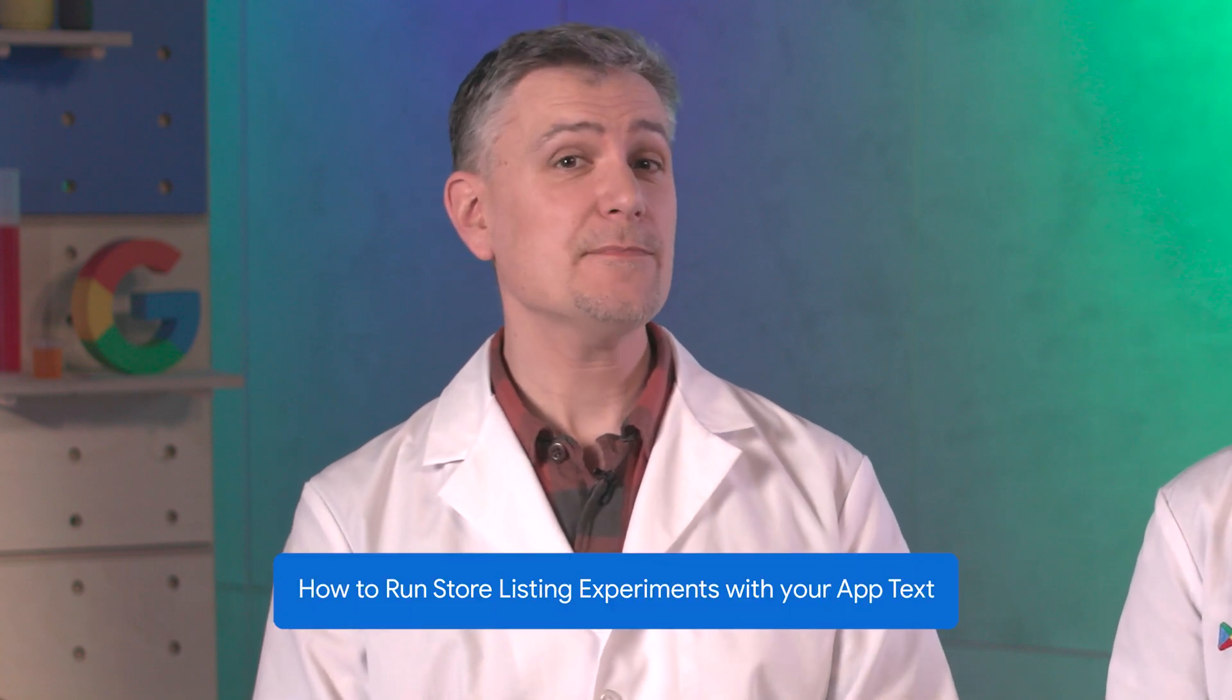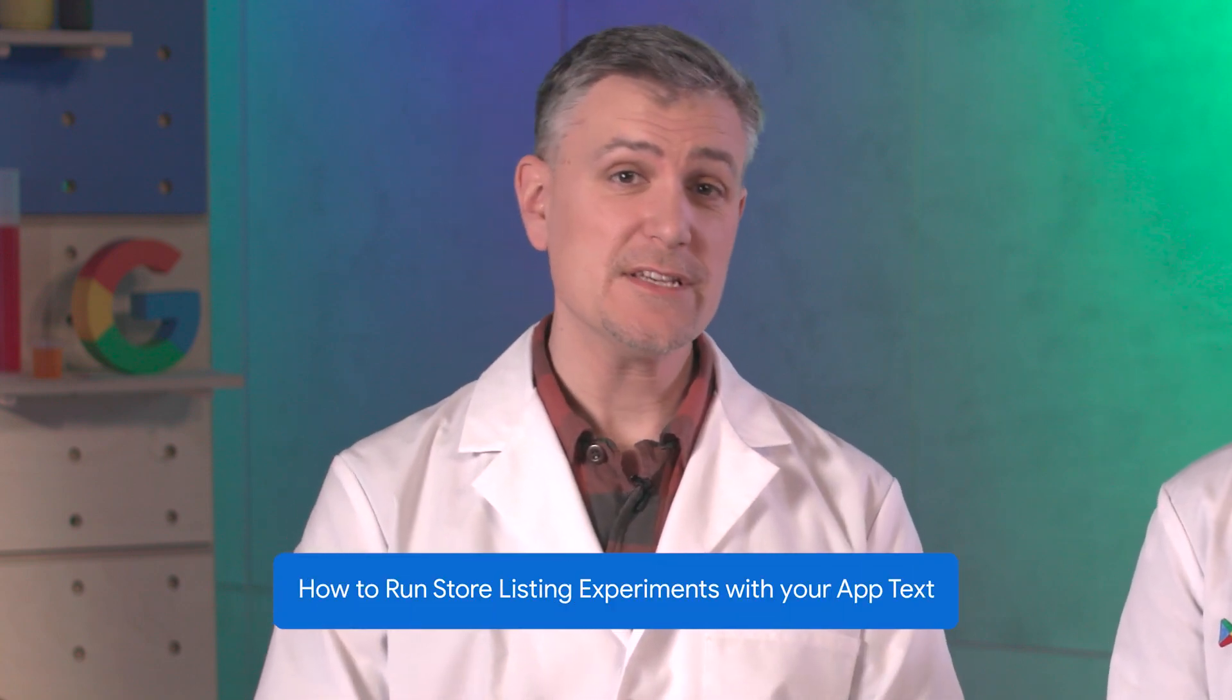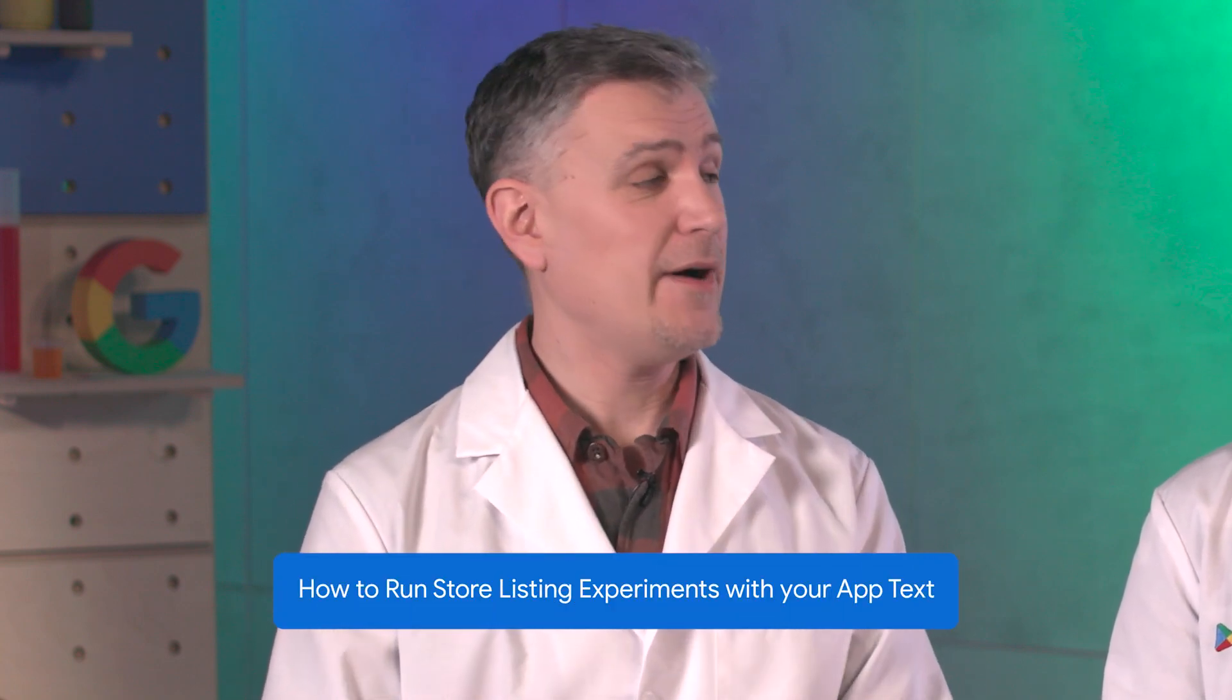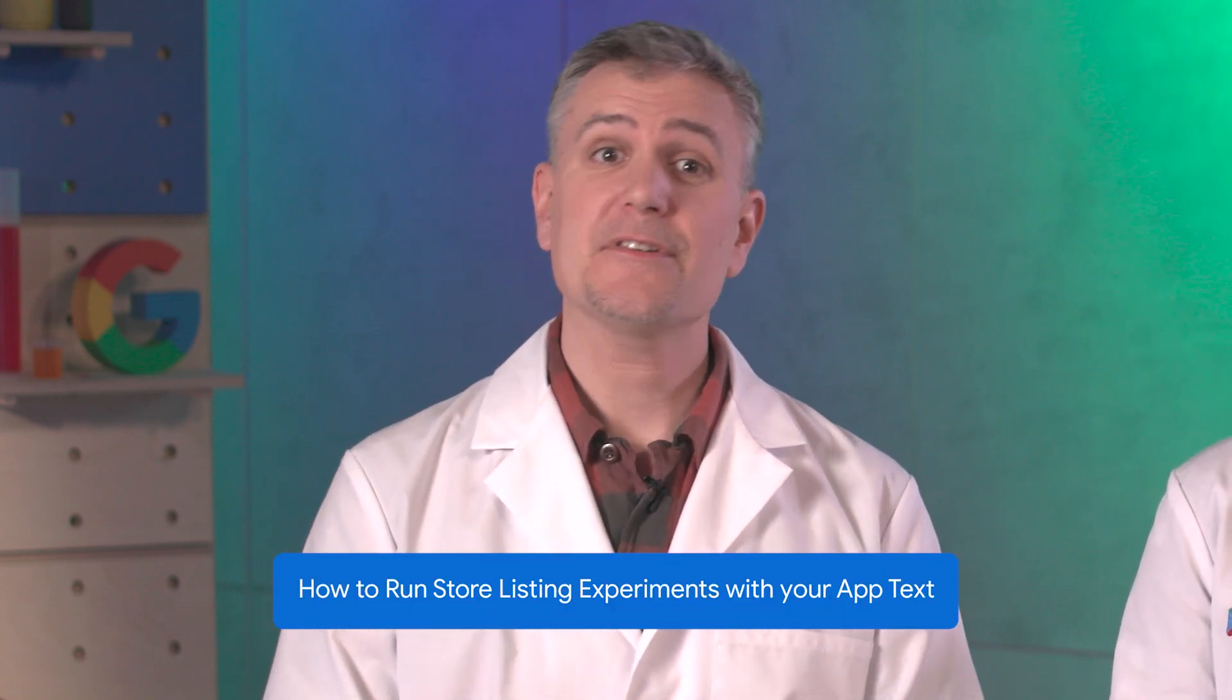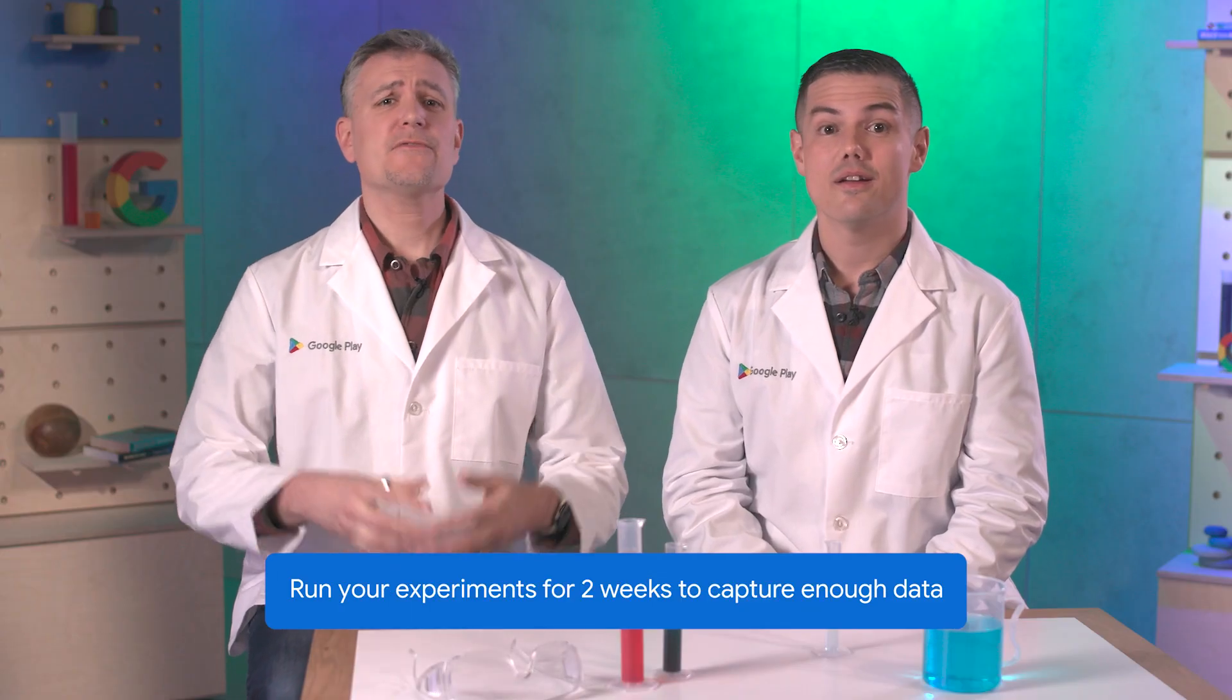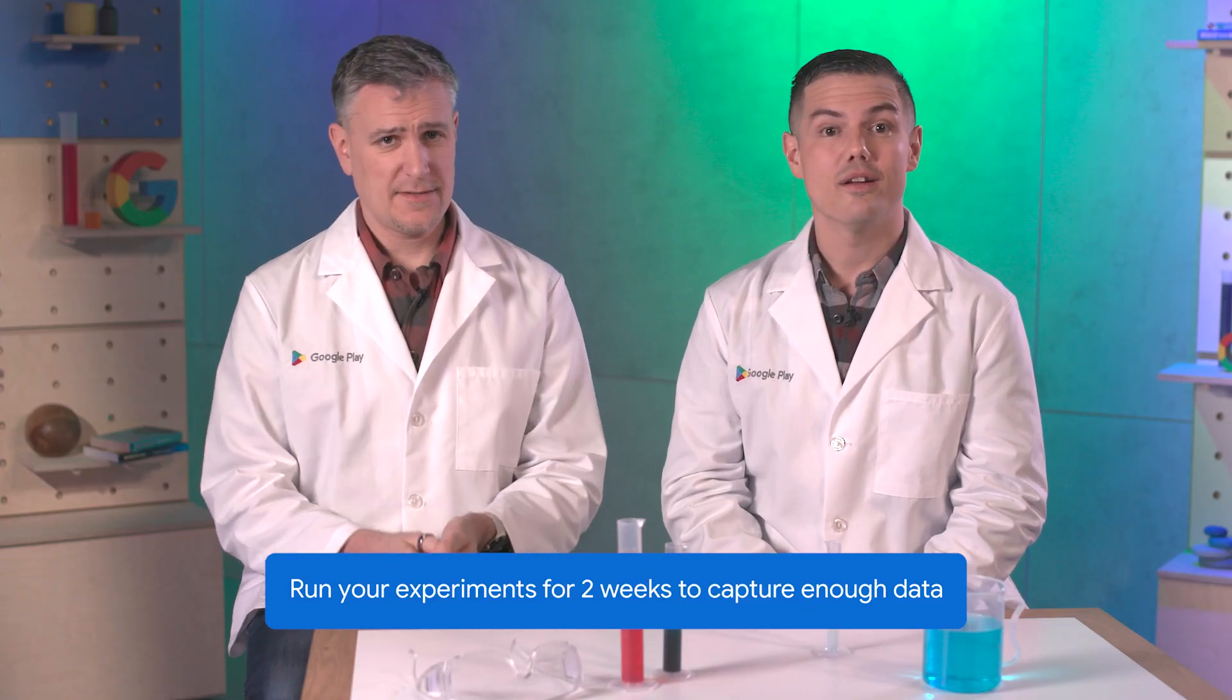Hey, I'm Joe and I'm Rob. Welcome to Google Play's Experimentation Lab. In this video, we'll cover how to perform store listing experiments with your app text, including your app descriptions. Let your experiments run for two weeks to make sure you capture enough data.